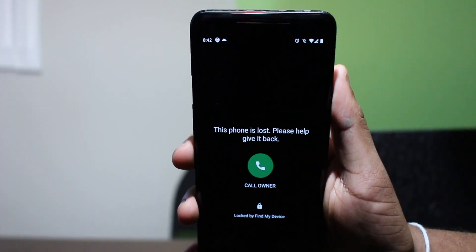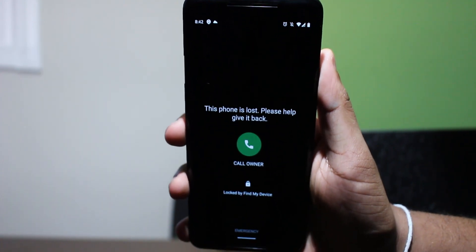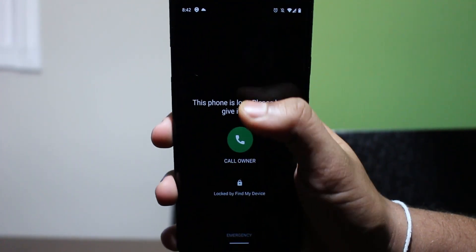As you can see on the phone, it shows the lost message and there's a green button that says 'Call Owner.' If someone presses that, it'll automatically dial the number I just entered on my laptop, giving the person who found your phone quick access to you.